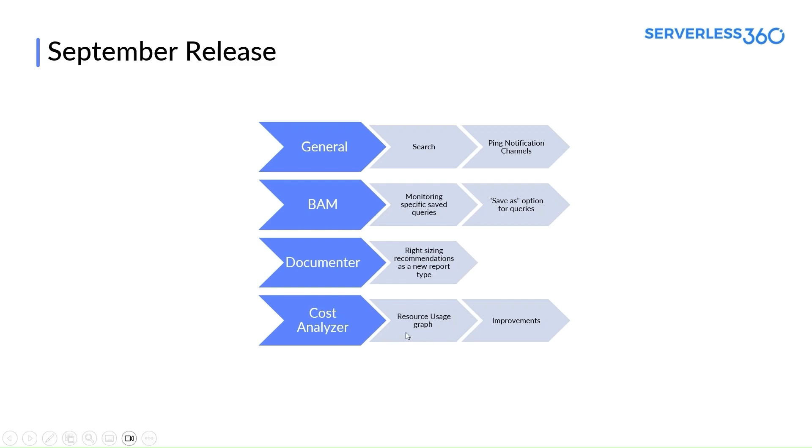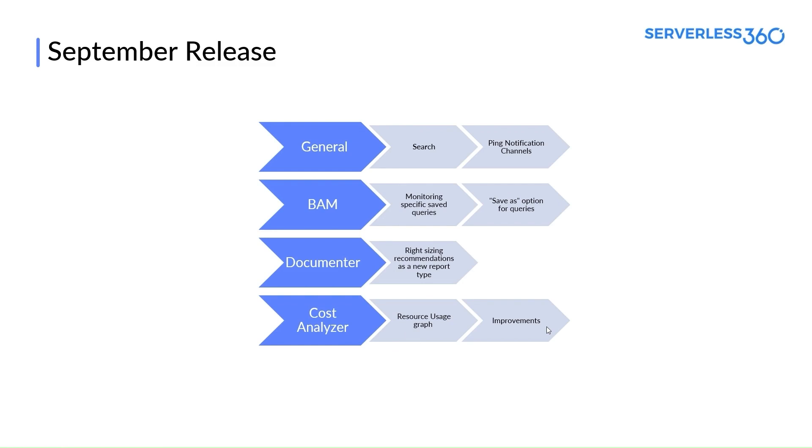In Cost Analyzer module, we have Resource Usage Graph now. This is a graphical representation of the idle status of your Azure resource over a specific time. Along with this feature, the team has also made few other improvements to enhance the user experience, which I'll explain in detail later.